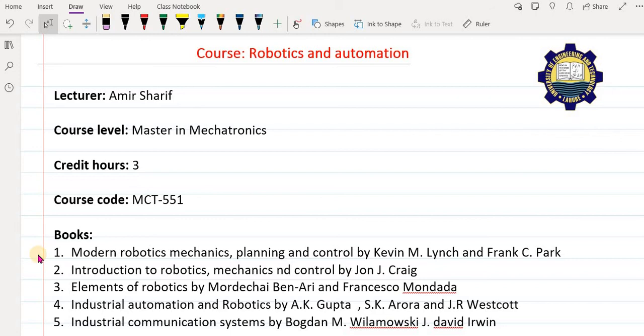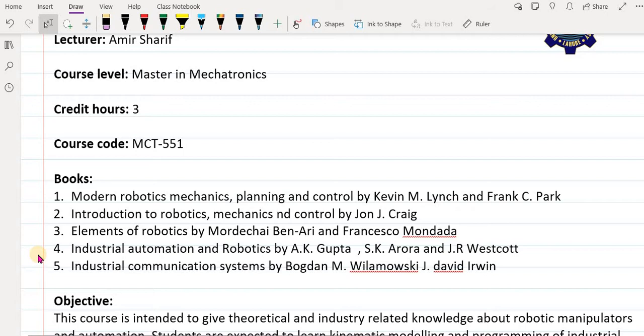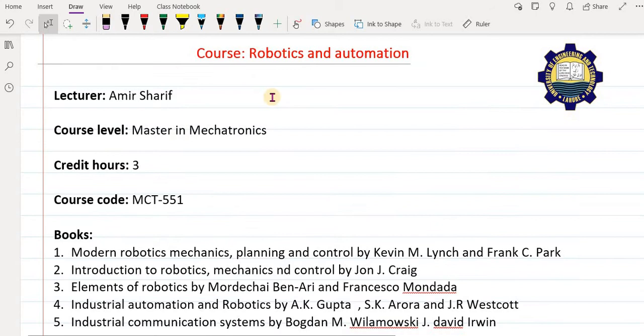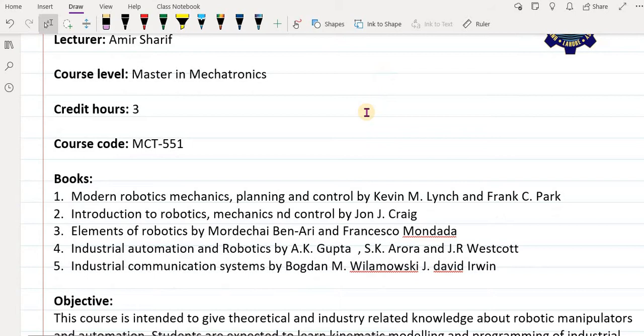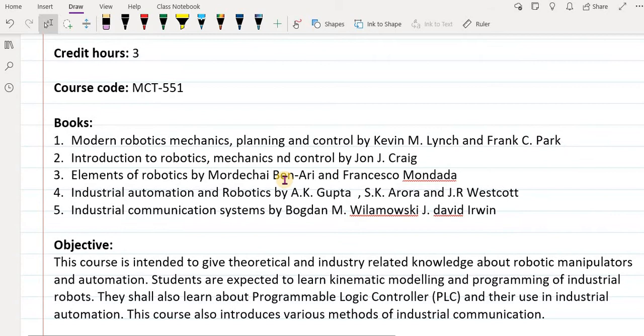The suggested books you can follow are five books. Since this course is a combination of robotics and automation — two fields that are not really similar — we need multiple books. These are only suggested books; you can follow any other books you like or any material from the internet or YouTube.